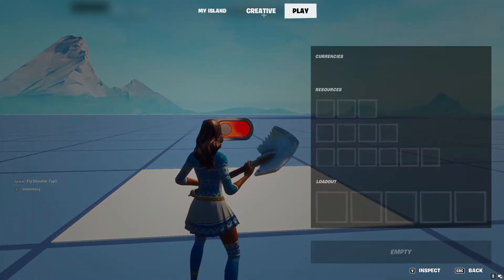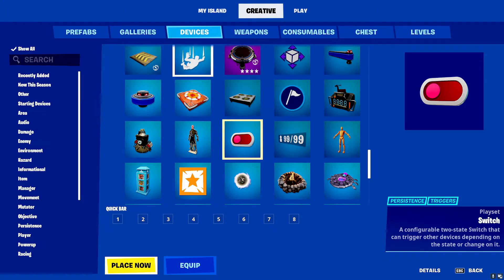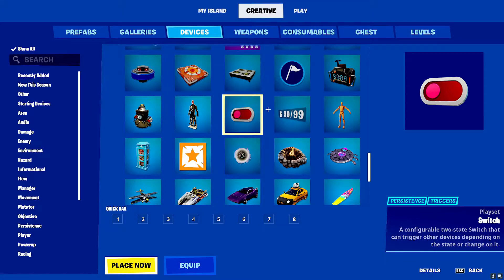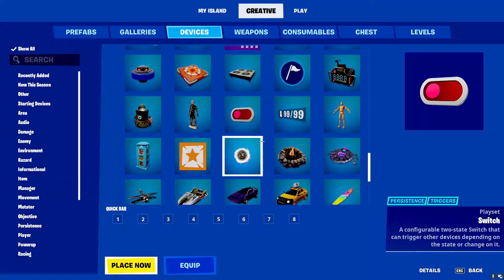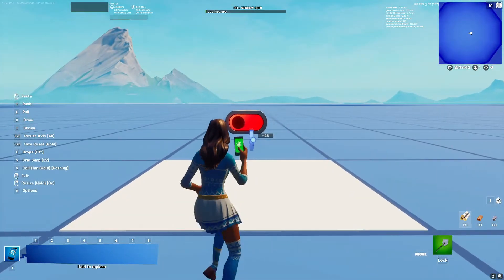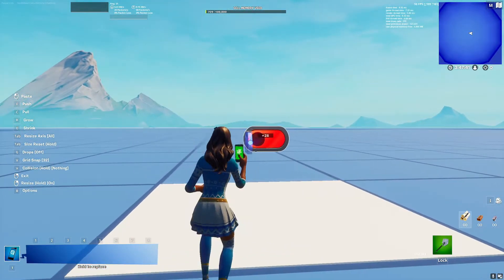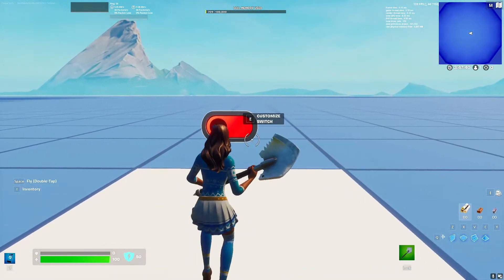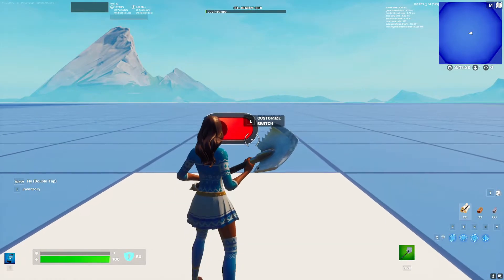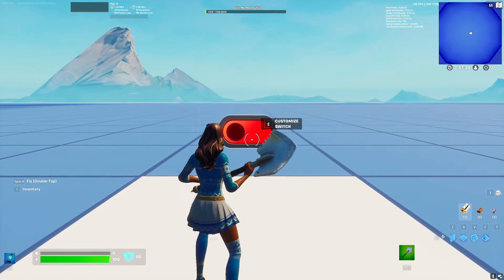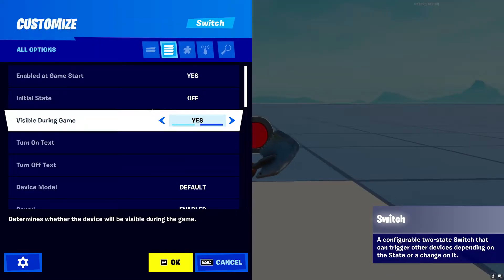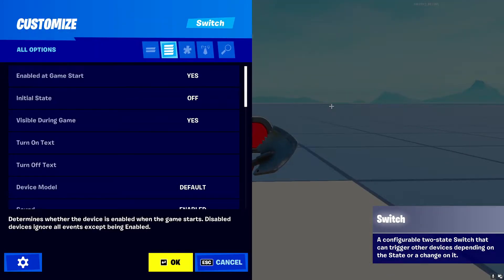You can find the Switch in your creative menu under devices right here, or you can type 'switch' into the search bar. Click 'Place Now' and it should place. Once you place it down it'll pop up just like this. Let's go into the settings and see what we have.